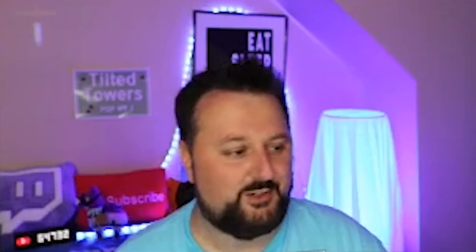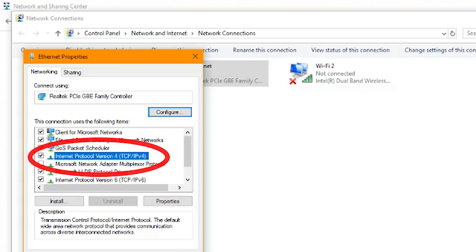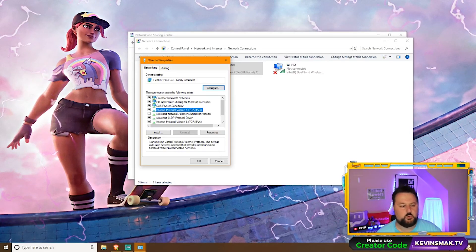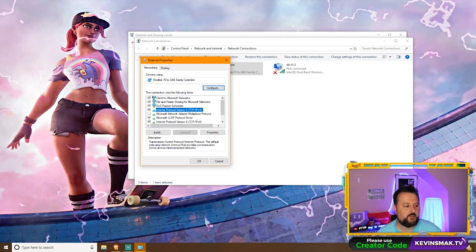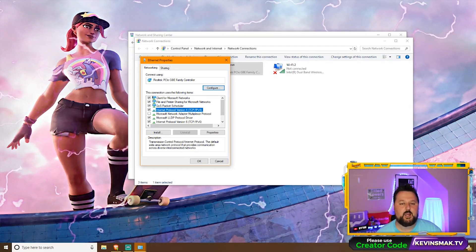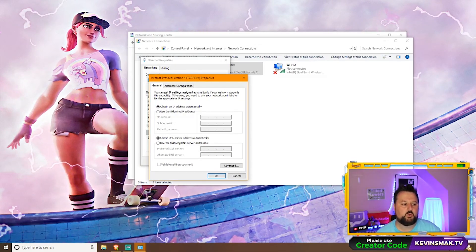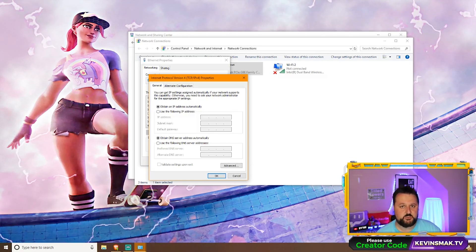Exciting stuff, I know. Now that we're here some things are going to be coming up under Networking. We're going to look for Internet Protocol Version 4 — TCP/IP Version 4. Transmission Control Protocol Internet Protocol Version 4 is basically what that is. So we'll go ahead and select that, and once we have that selected we're going to hit Properties again. This is the only window we are going to be making changes on.